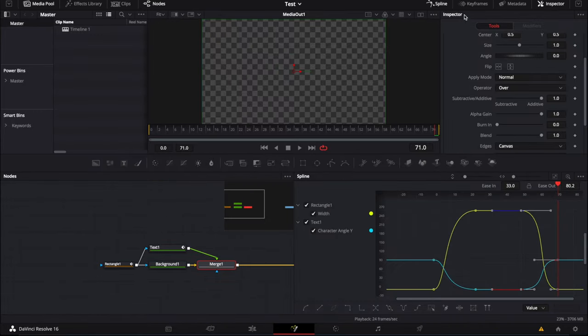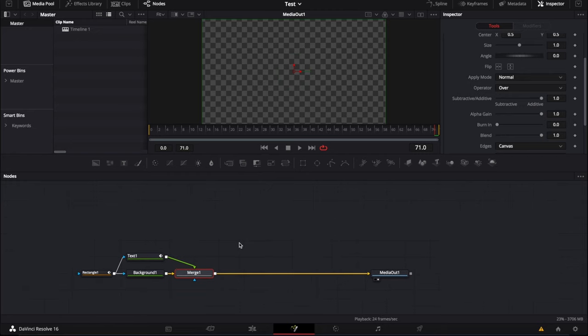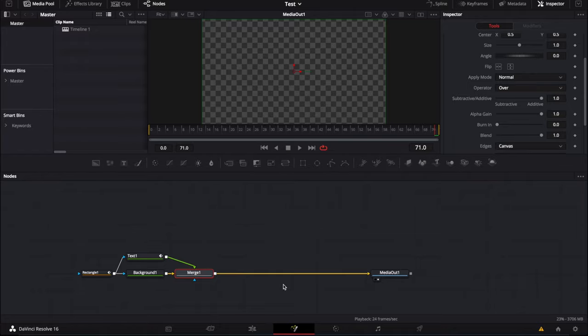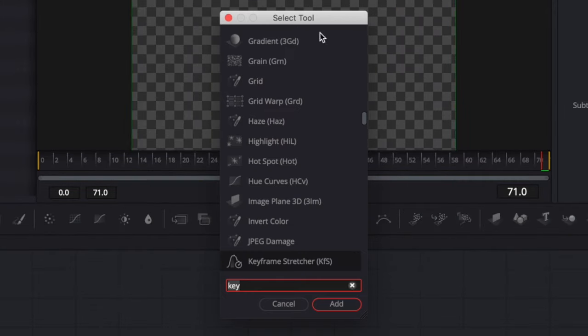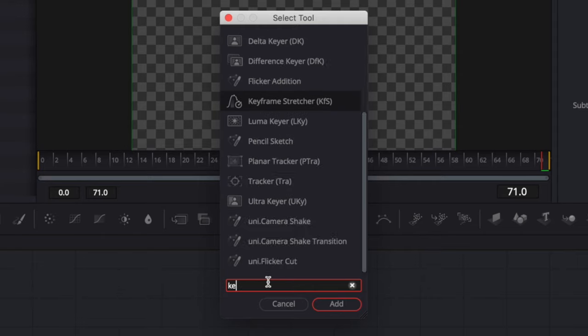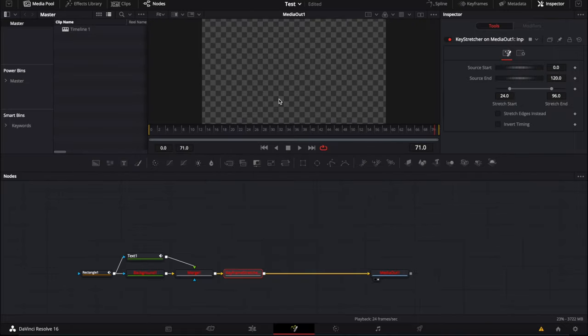It's really simple. Basically you're going to add it at the end of your node structure. So right now I'm going to add it after the merge. So I'm going to hit shift space to open the select tool panel. Then I'm going to go with keyframe stretcher. Let's add it. Just tap key and it will show up right there. Keyframe stretcher. Let's add it.